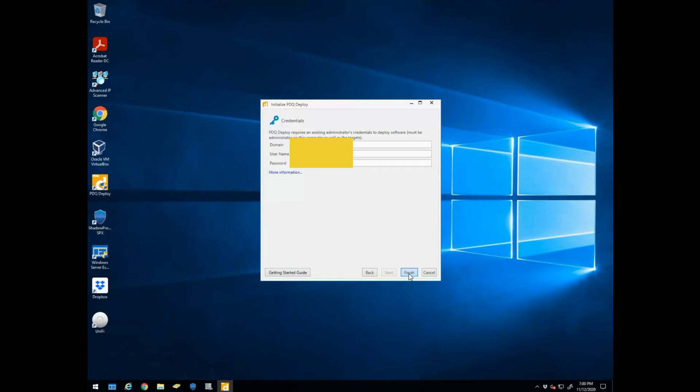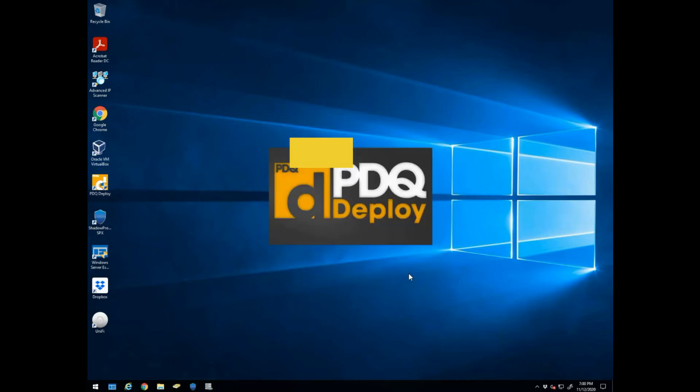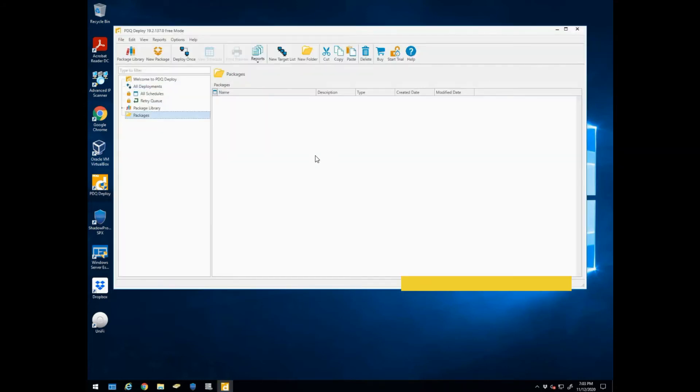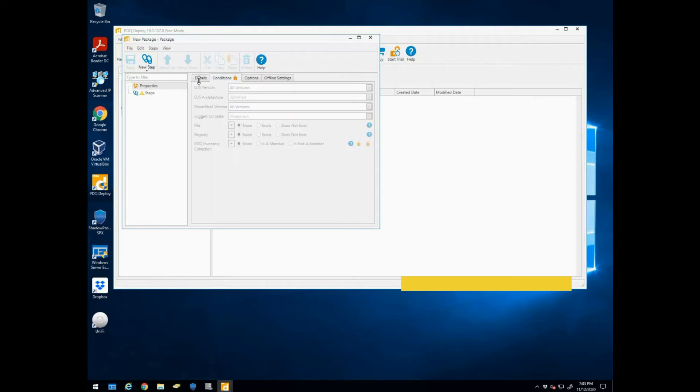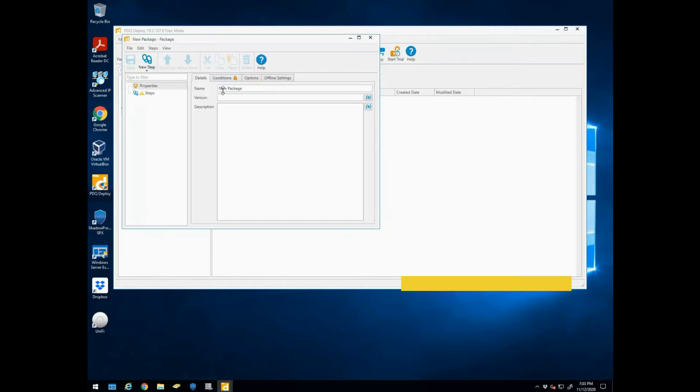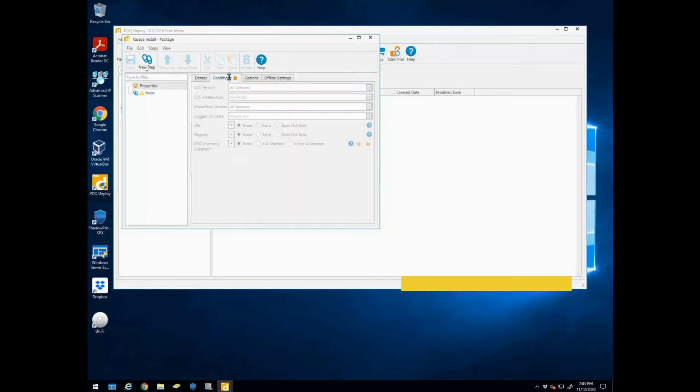When we hit finish, we'll wait for this to load up. All right, now that we have it loaded up, we're going to create a new package. Then we're going to go ahead and give it a name here. We'll name this Kaseya Install, since it's going to install a Kaseya agent to that workstation.